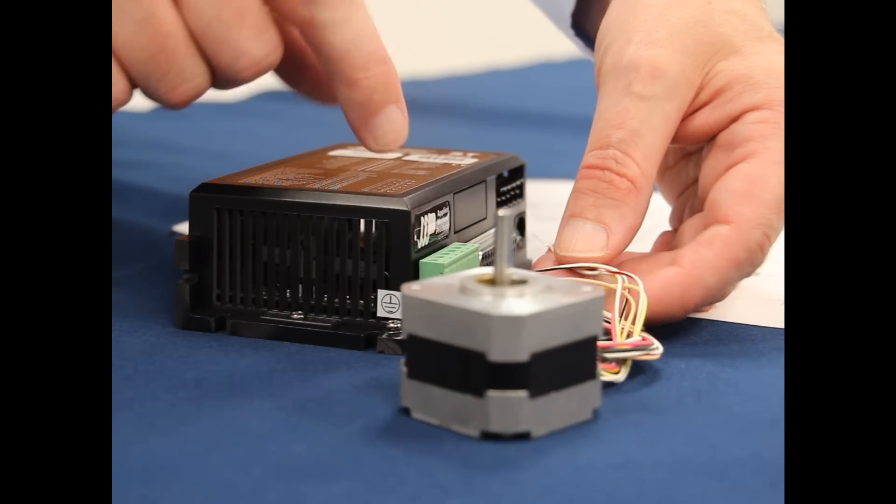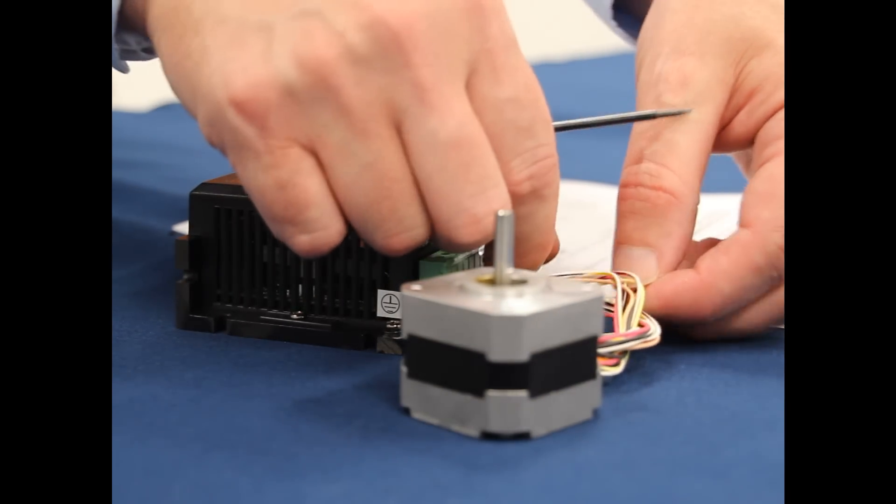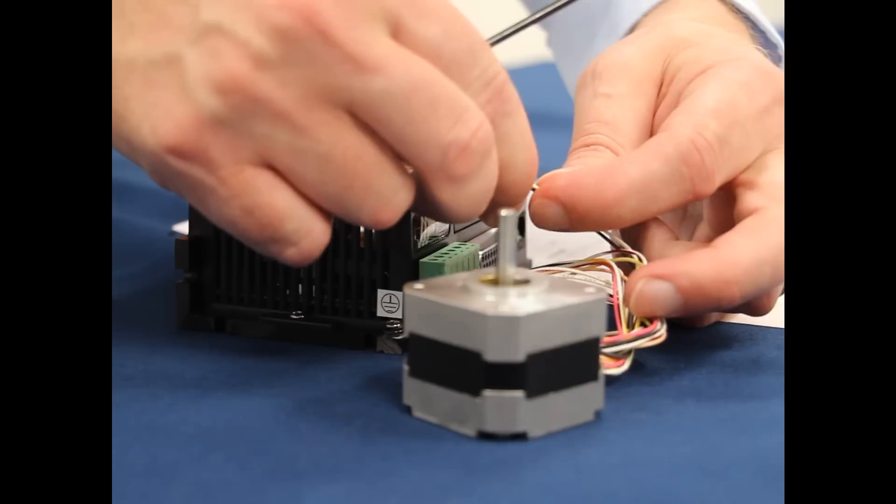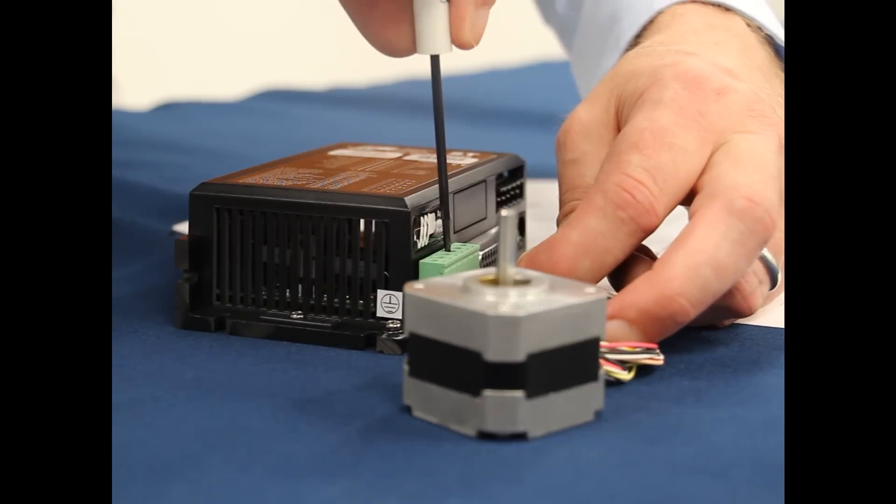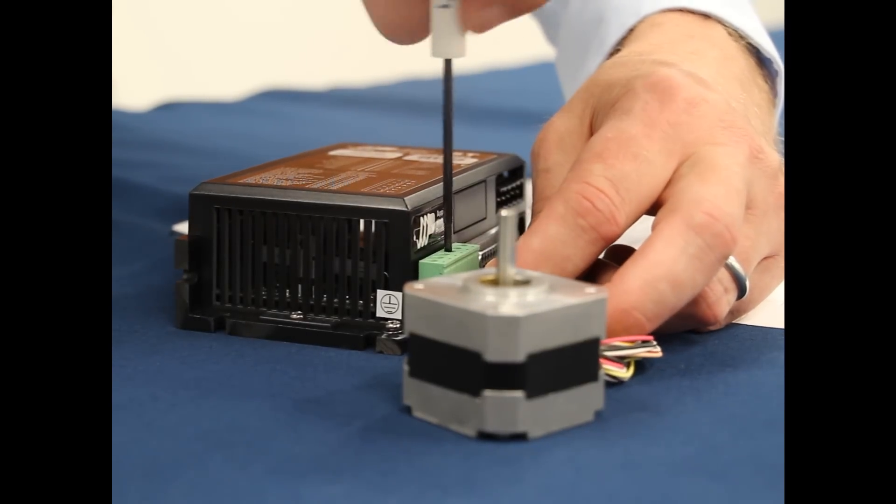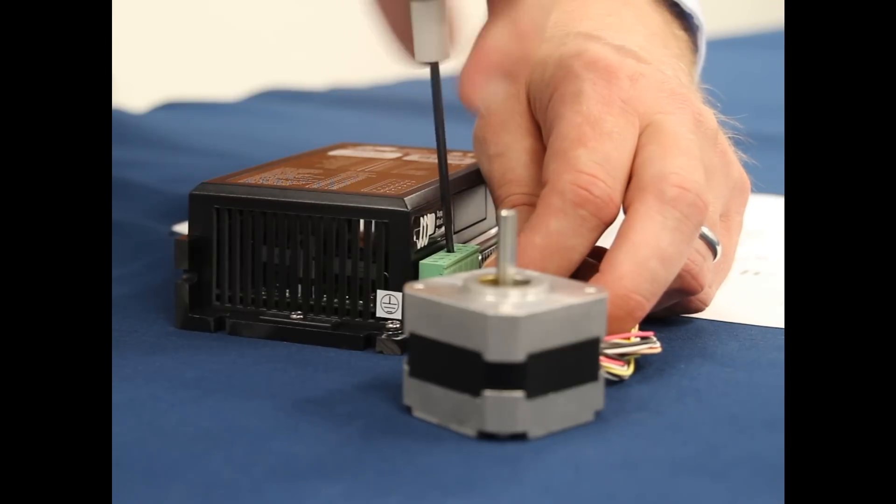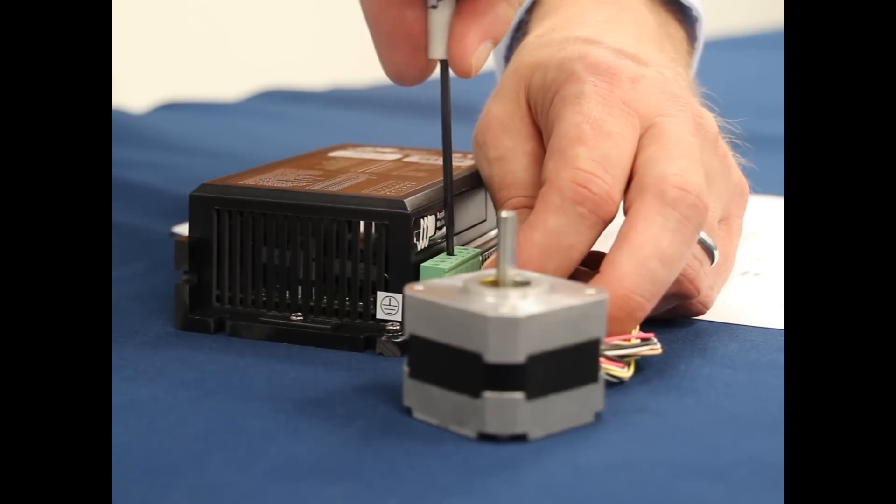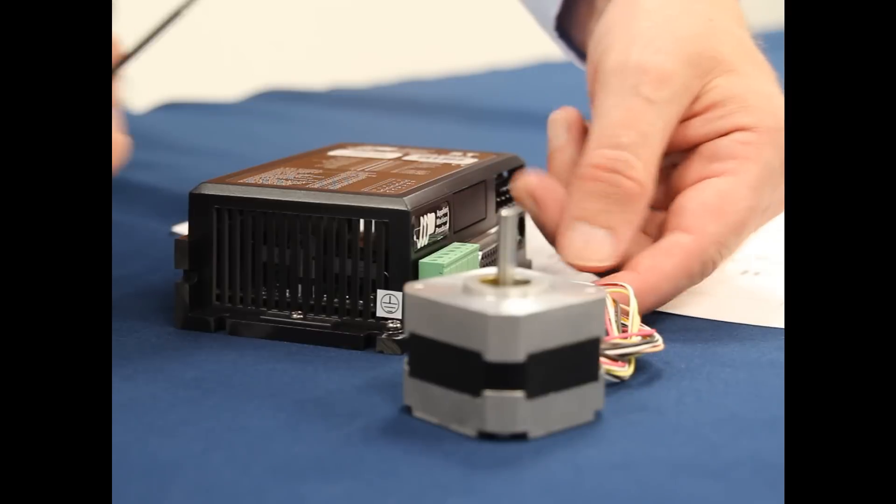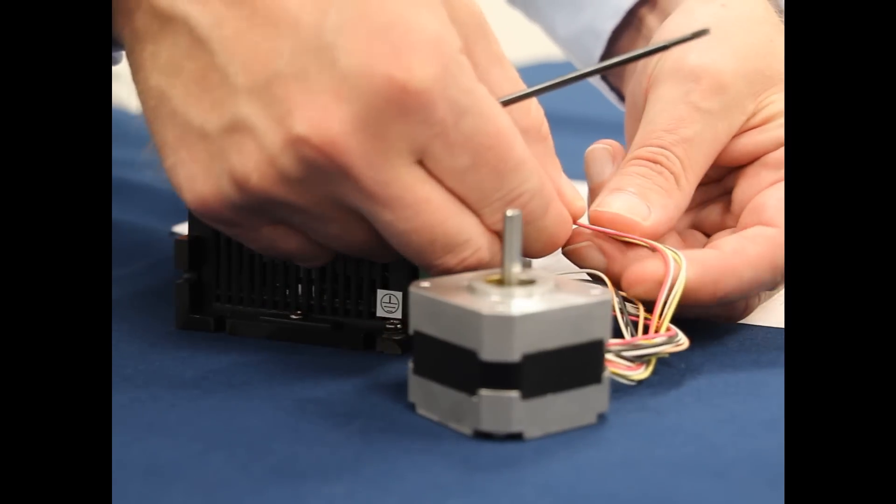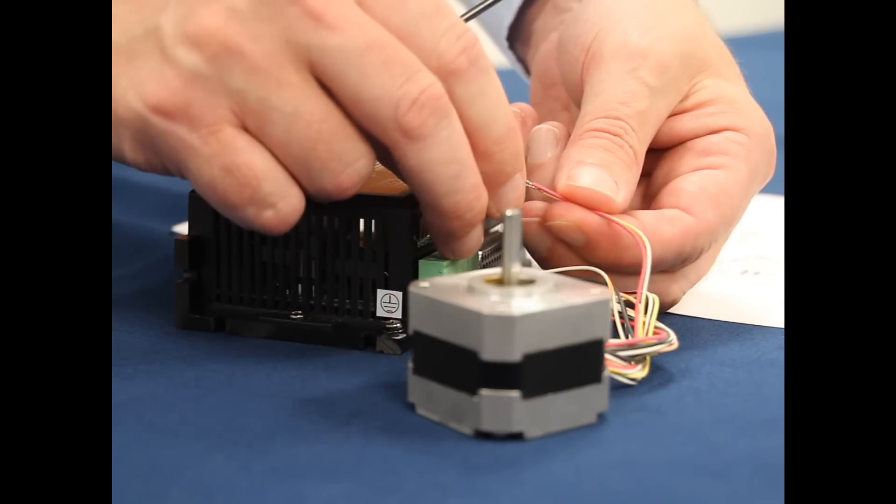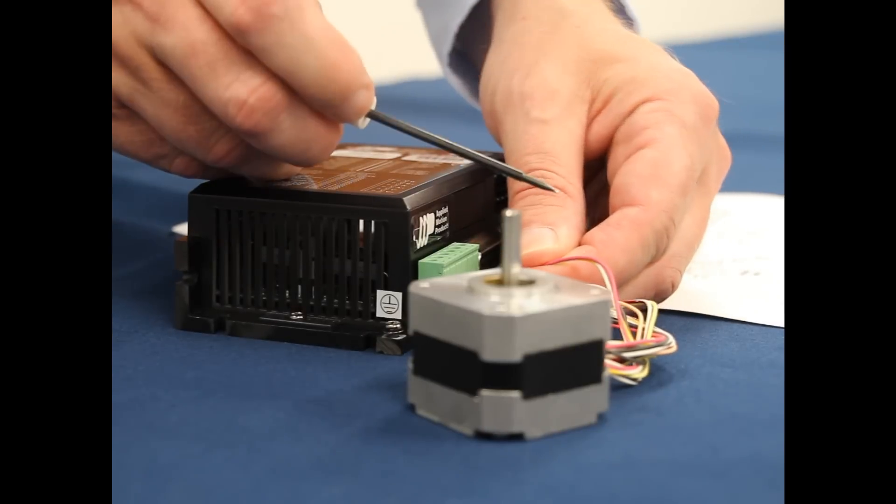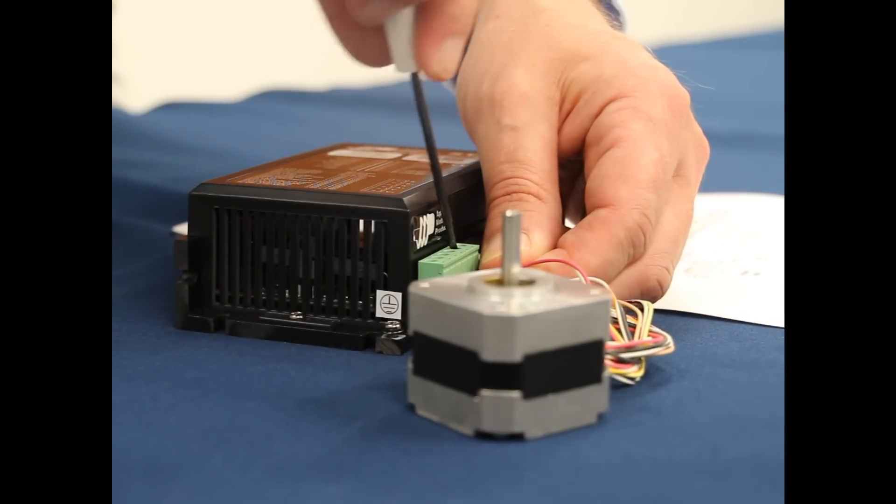Now we're going to find the black and orange-white wires. Those will go to the A-minus terminal, just like that. After that, red and yellow-white will go to B-plus.